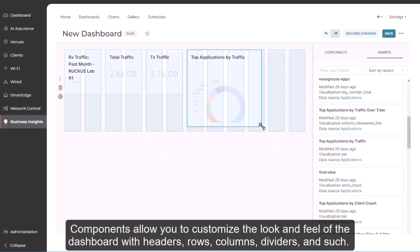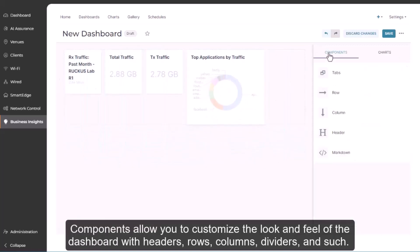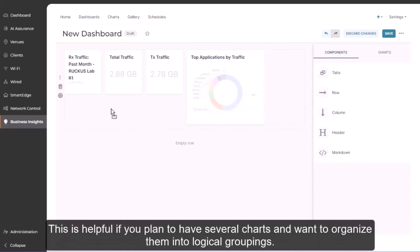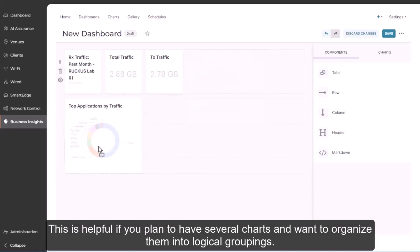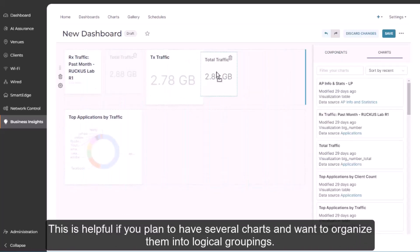Components allow you to customize the look and feel of the dashboard with headers, rows, columns, dividers, and such. This is helpful if you plan to have several charts and want to organize them into logical groupings.